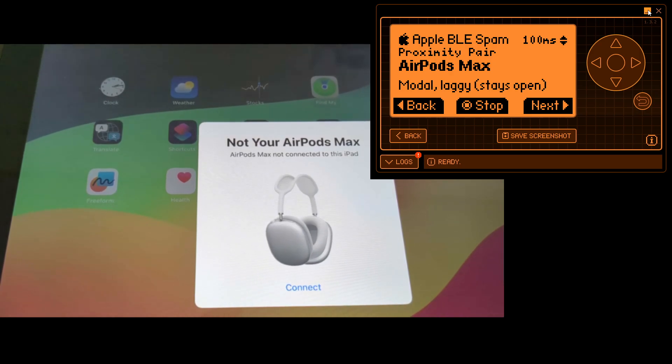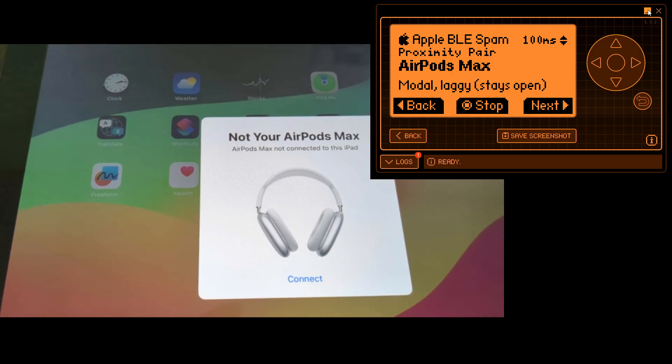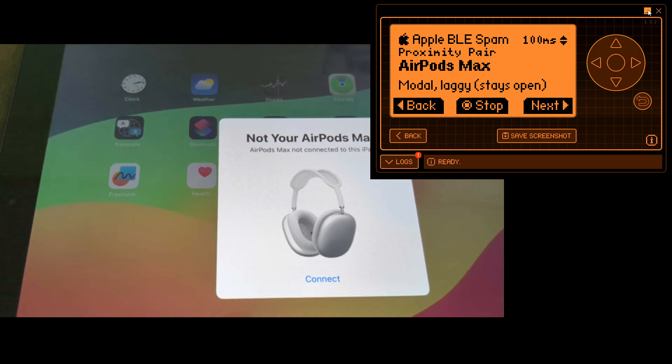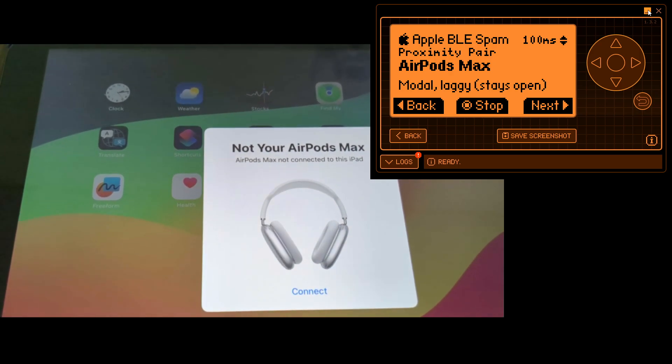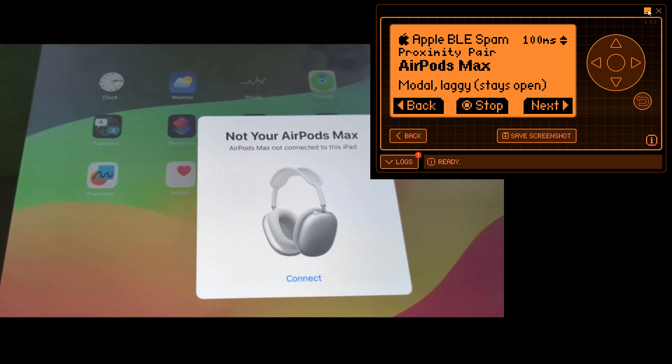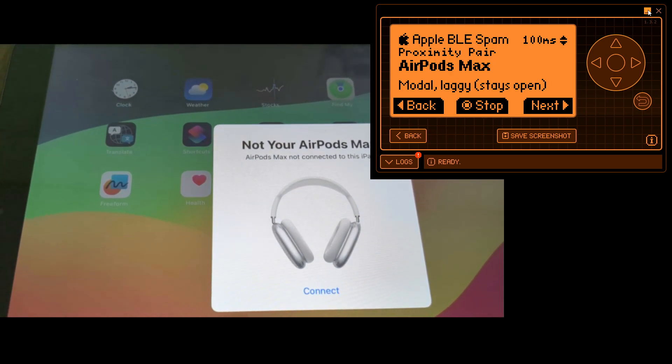This is how you can do a Bluetooth spam on Apple devices. I hope this video helps you to understand how this thing works and have a good day.